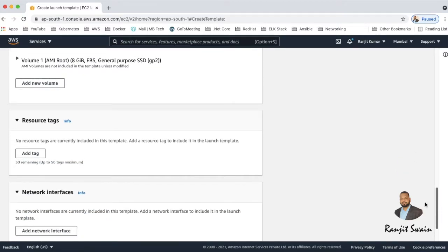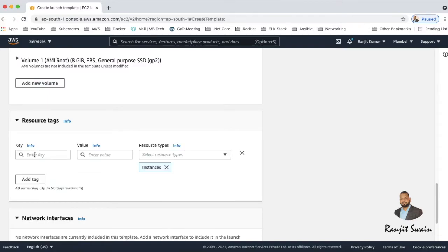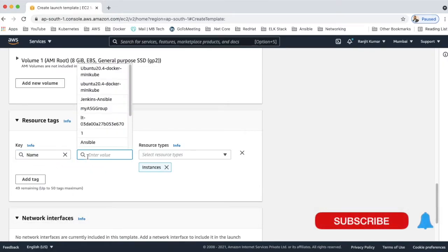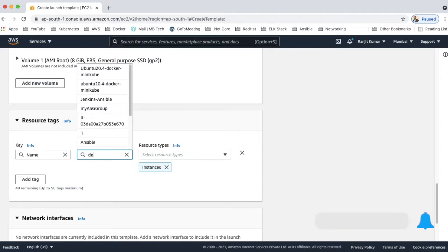And then next move on to the resource tags. So you can just provide the resource tag or you can just leave it. Suppose if you want to put the name, so if you want the template name, put it like demo template.